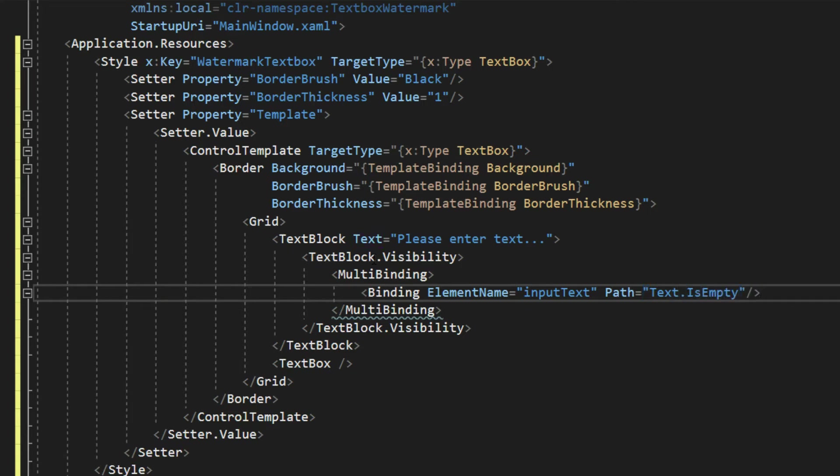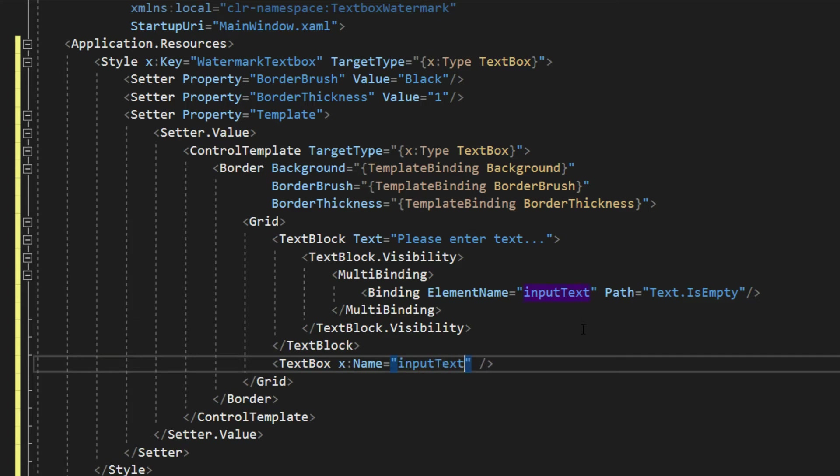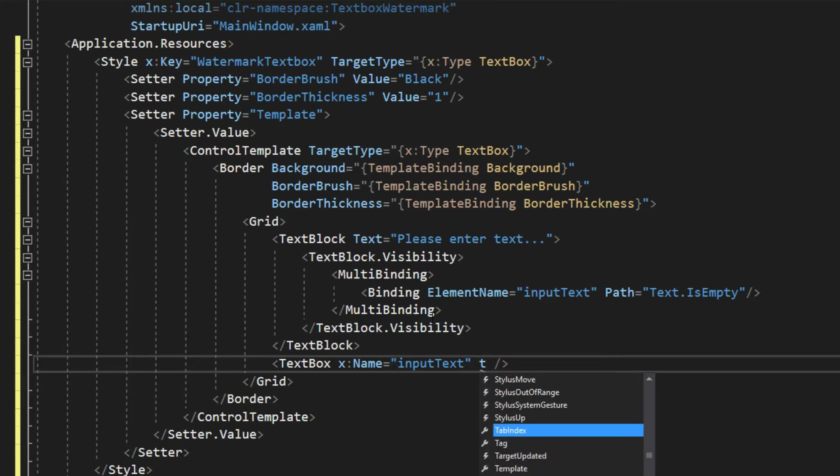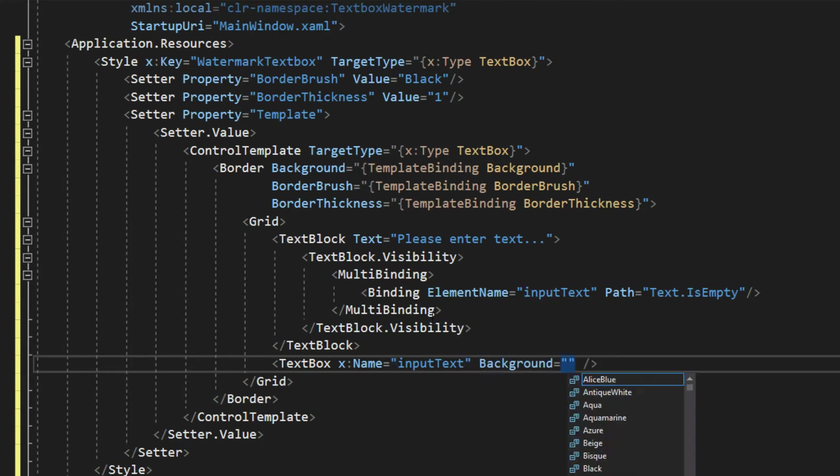And we will close this binding off. Now, you're wondering maybe about the element name, and that is correct. We actually should go down here to our text box and provide it with the name of input text. We also, because we will be displaying this label behind the text box, we want the background here to be transparent.